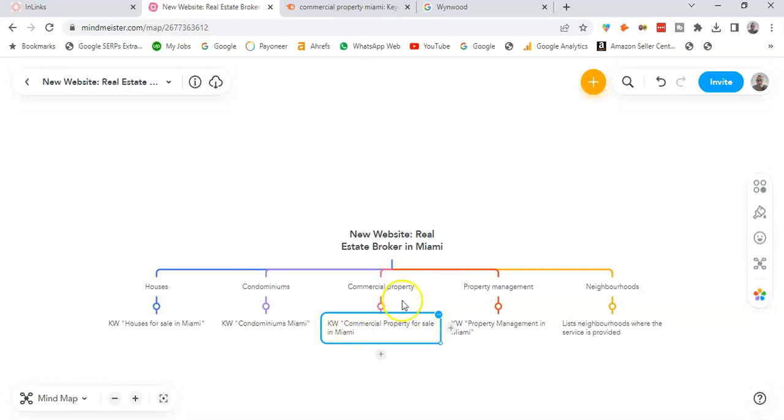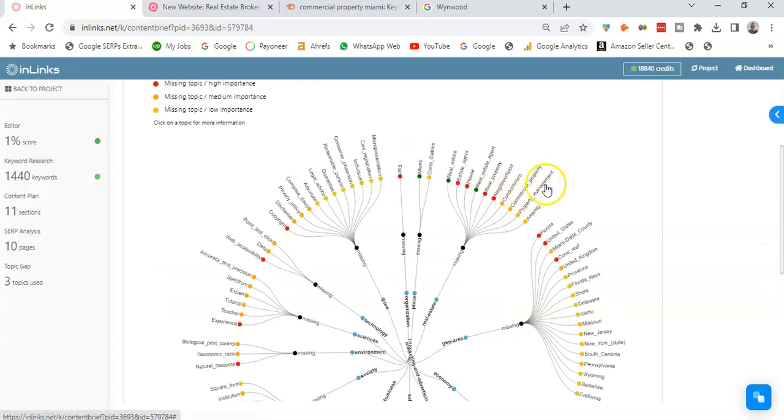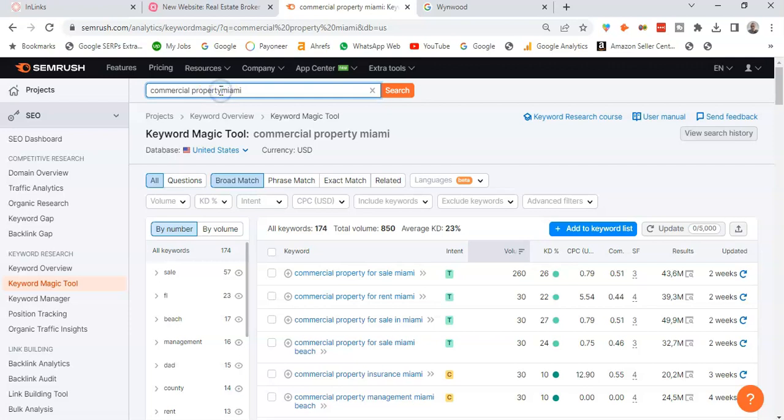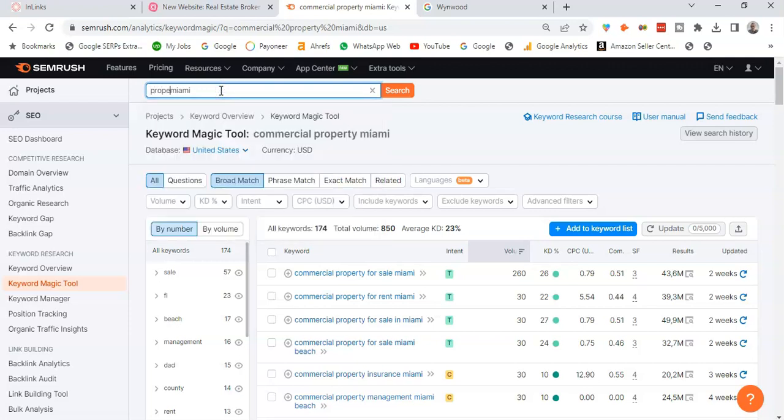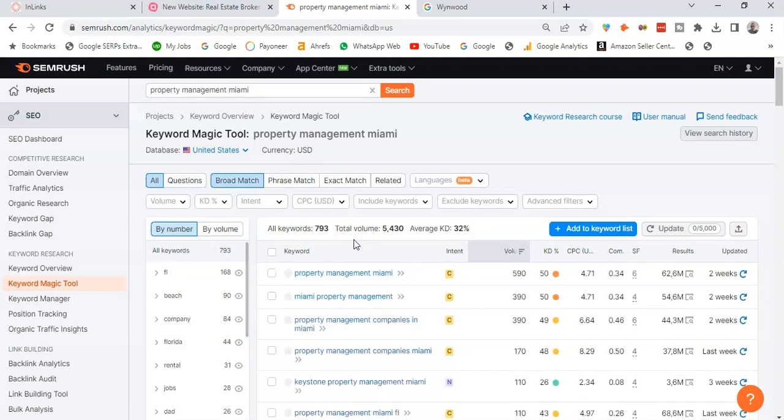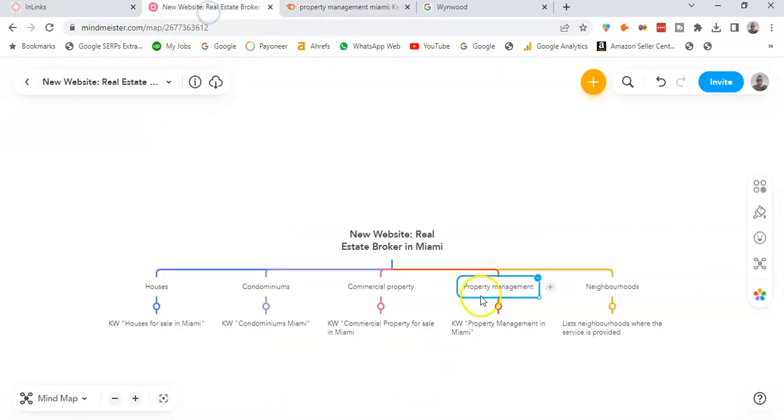The fourth entity I see on the topical map is property management. If I do keyword research also here on Semrush, property management Miami, you see this keyword property management Miami. So that's going to be a fourth service page or pillar page.